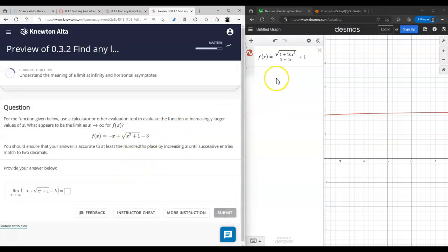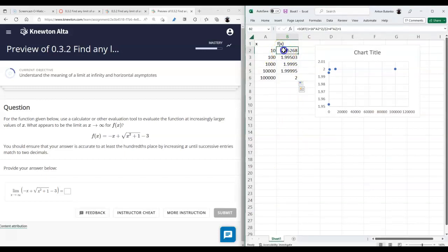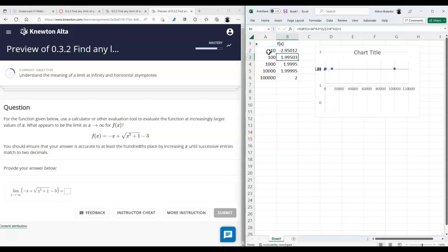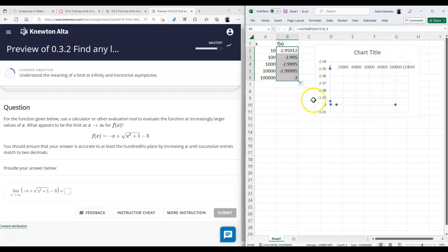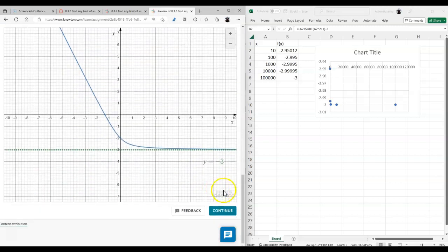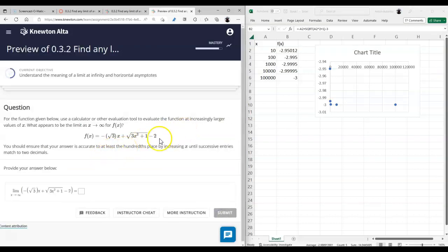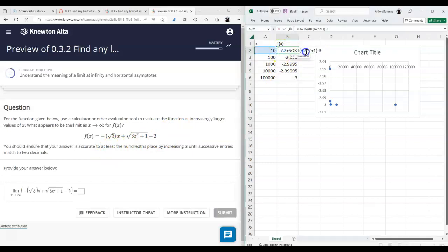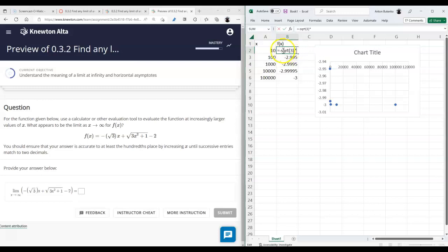The next problem also goes to infinity. Using the same Excel spreadsheet, I retype the function: negative x plus the square root of x squared plus 1, minus 3. Scrolling down through the values, it goes to negative 2.